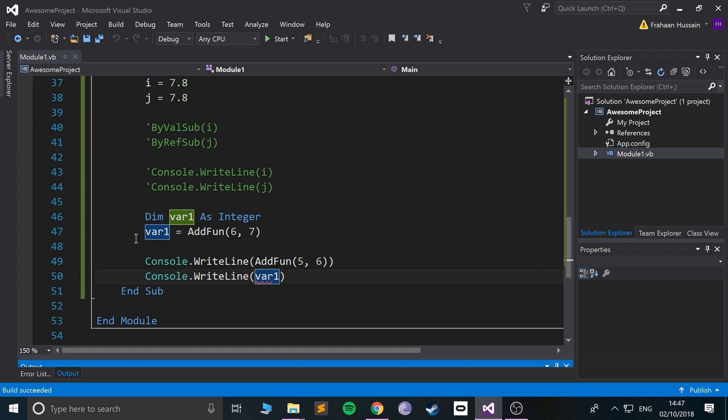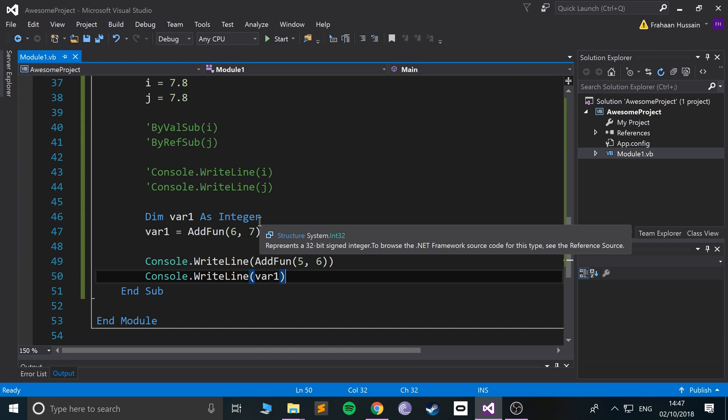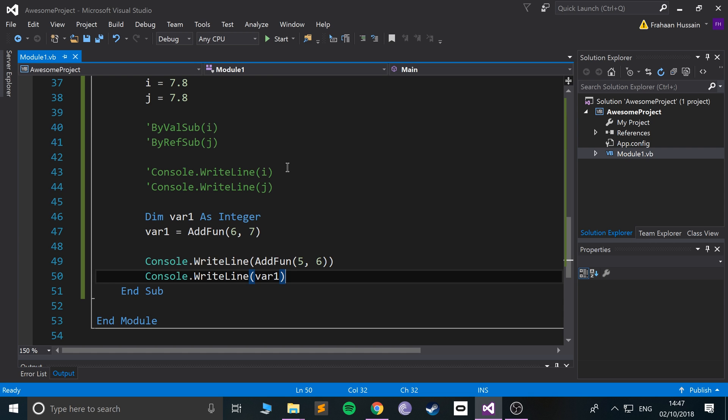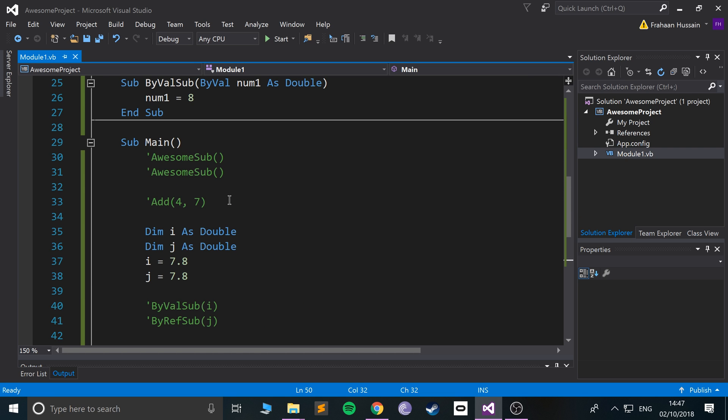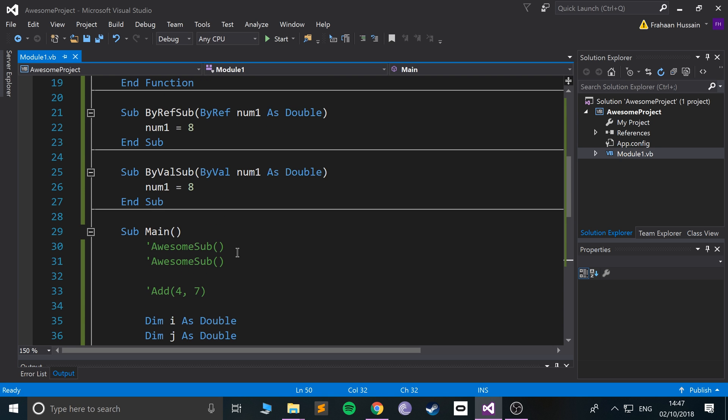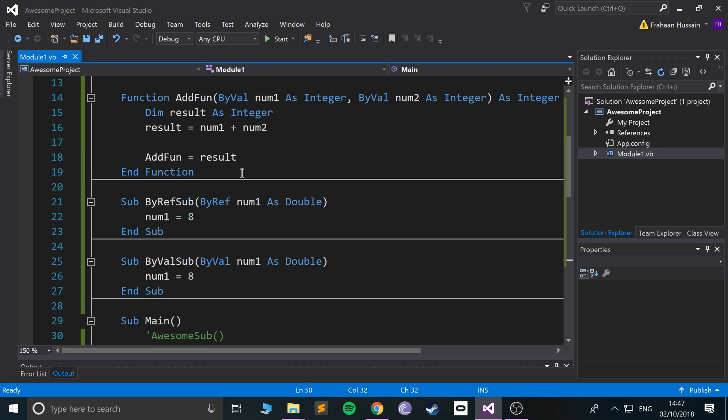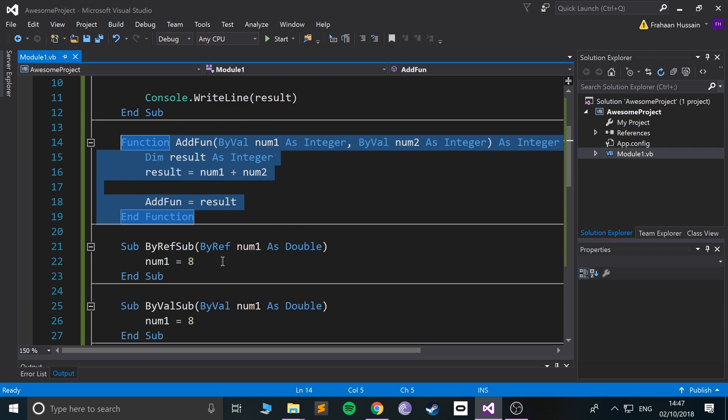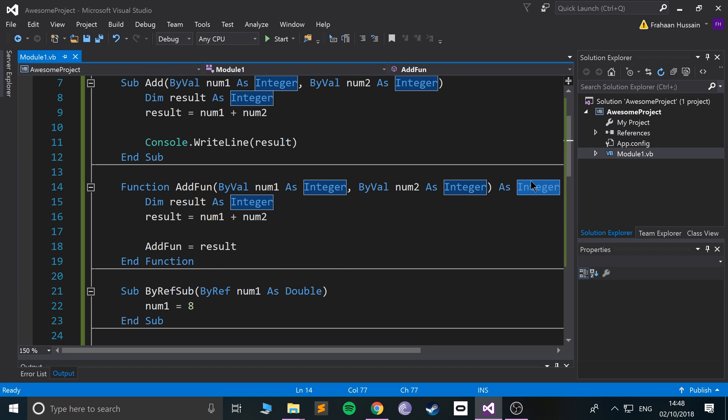If I do Console.WriteLine and I just do var1, it prints out 13. That's it for functions. They're almost the same as sub procedures. The main difference is they return a value whereas subs do not.